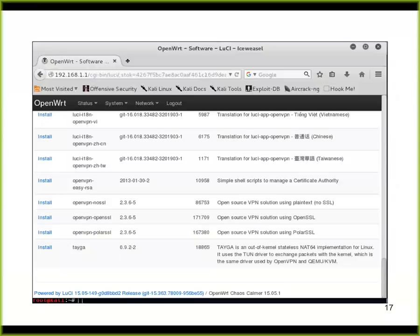You can add more software to OpenWRT — like a certificate authority, a VPN server, and lots of other things. I've learned the hard way that you can't install too many before everything starts crashing, but you can do it.